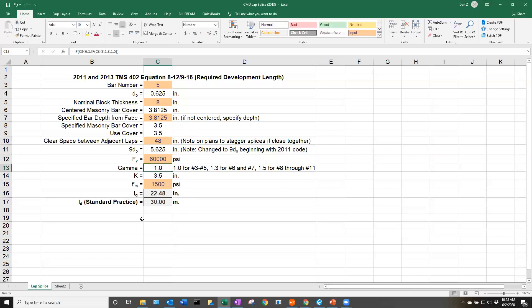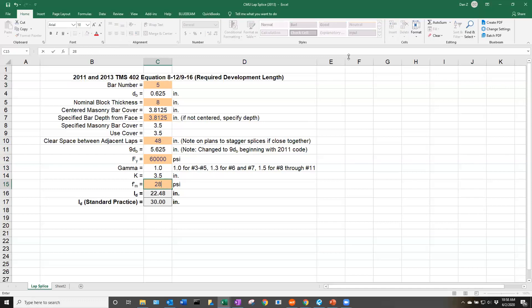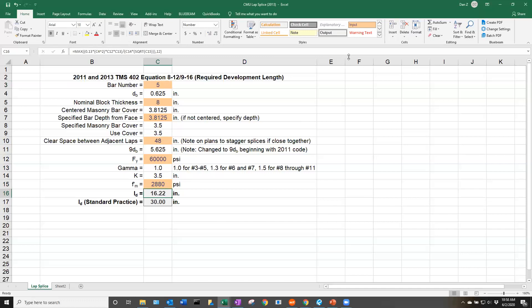Our gamma value, our size factor, is automatically going to calculate based upon which bar number we select here. For f_m', if you remember, we had 2880, so we can put that here. It's going to calculate our development length based upon those inputs.